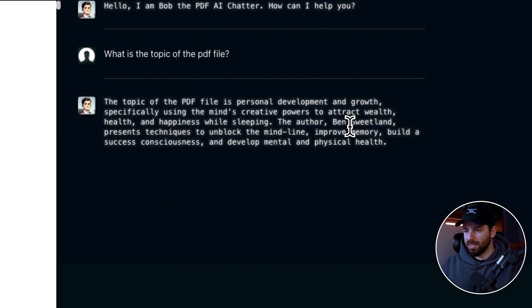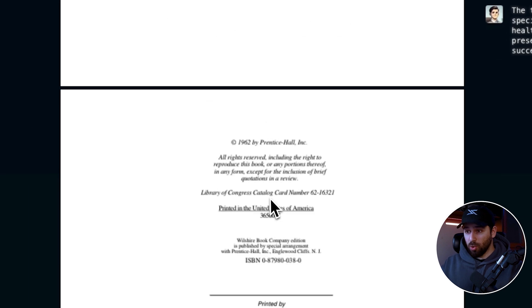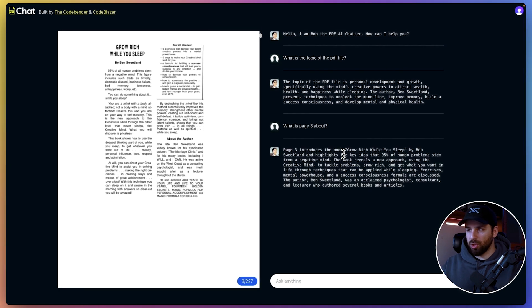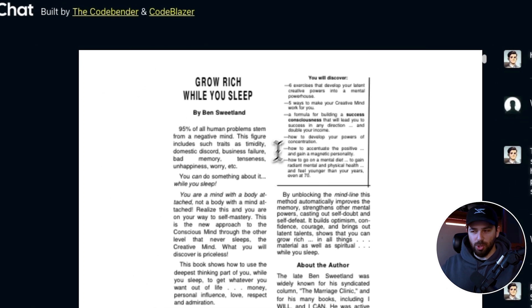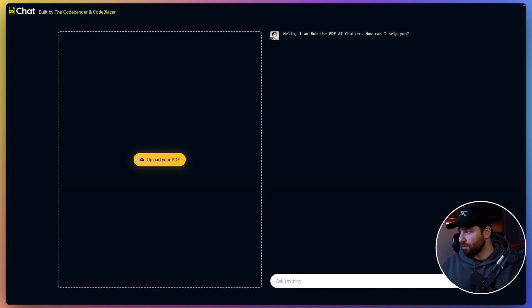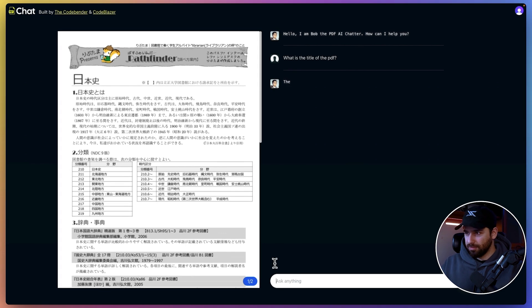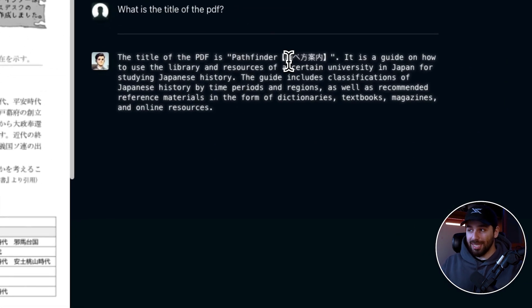It says 'personal development' and gives the name of the author, Ben Sweetland, which is correct. You can also ask questions on specific pages — for example, 'What is page three about?' and it tells me page three introduces the concept of 'Grow Rich While You Sleep,' which is exactly right. I can also upload PDFs in different languages — here I have a Japanese PDF, full Japanese, and I can ask what is the title of the PDF. It translates it and allows me to chat with it in English.